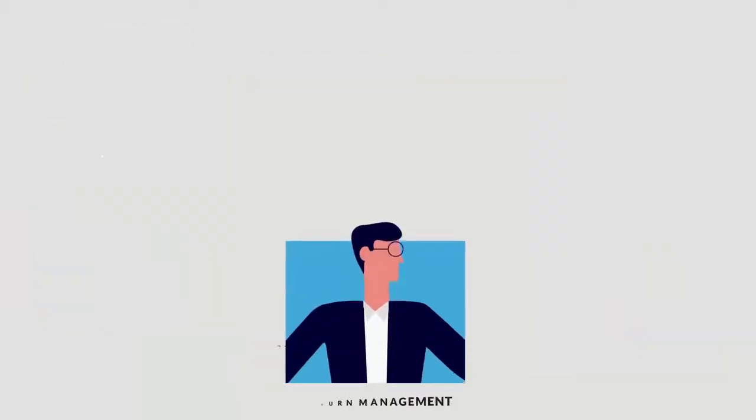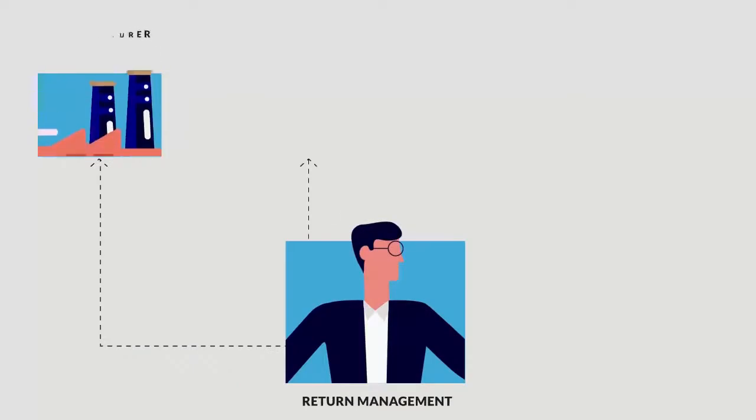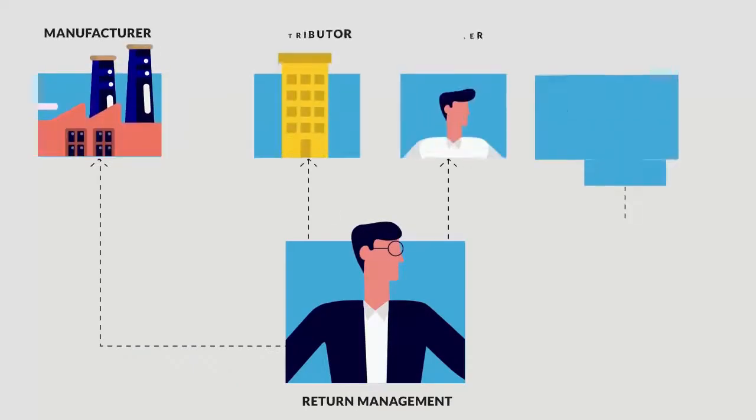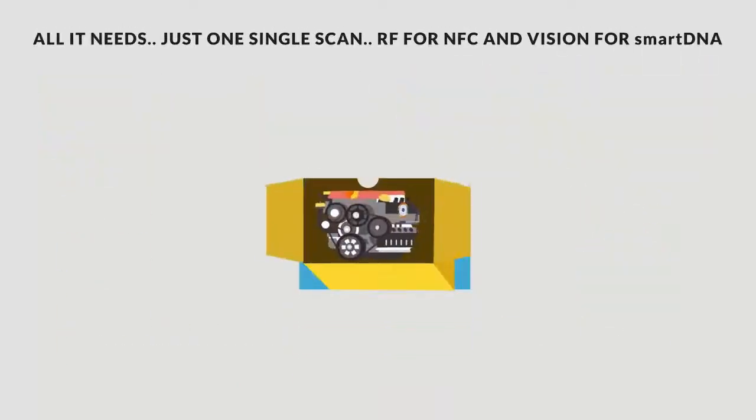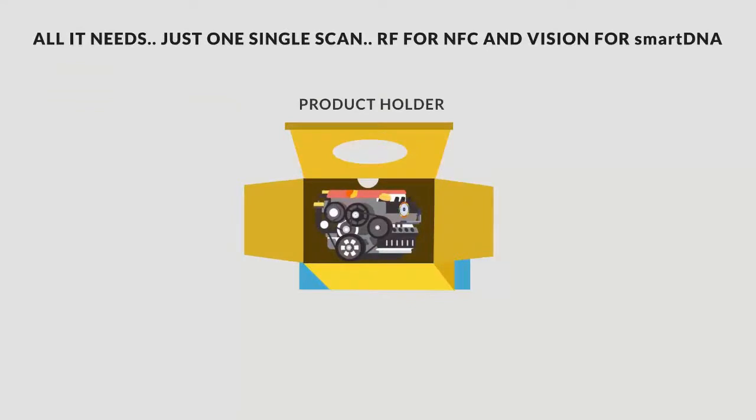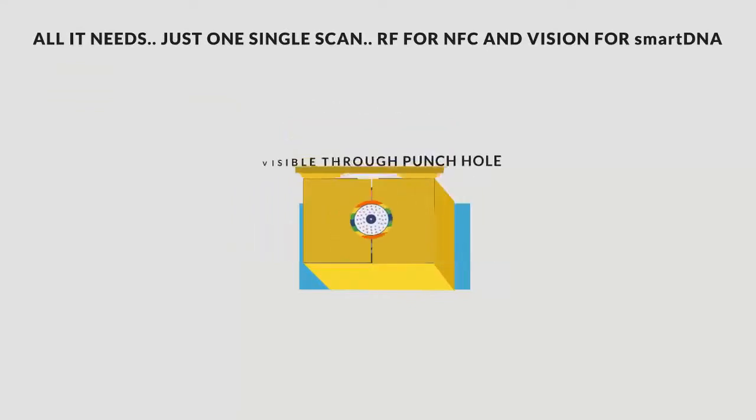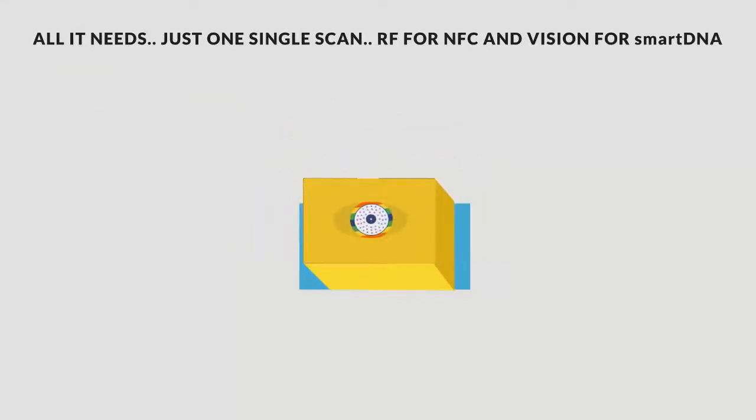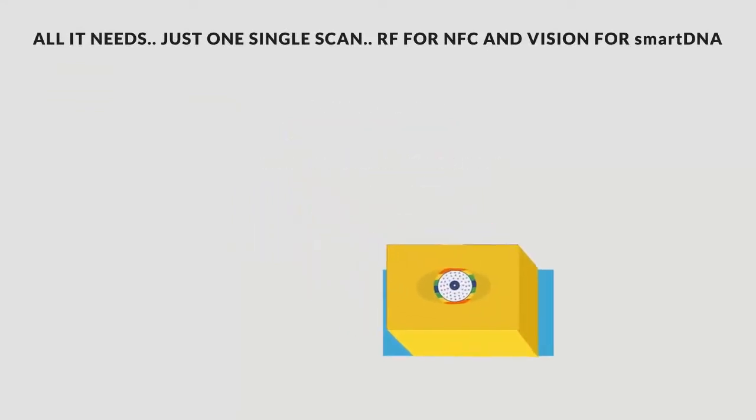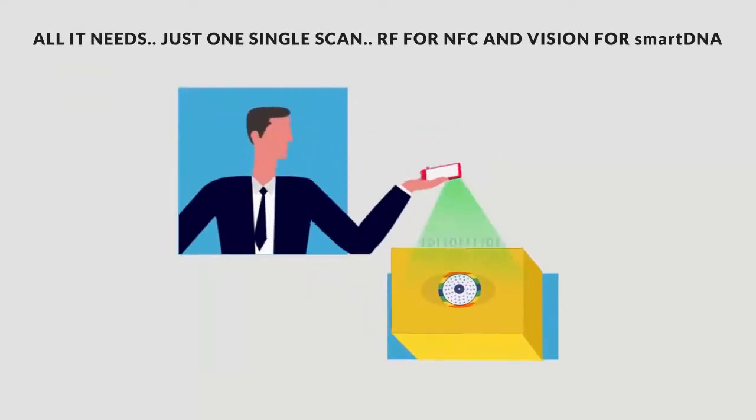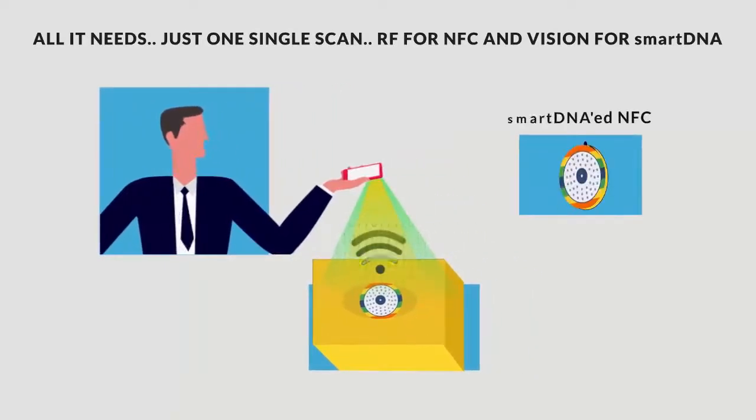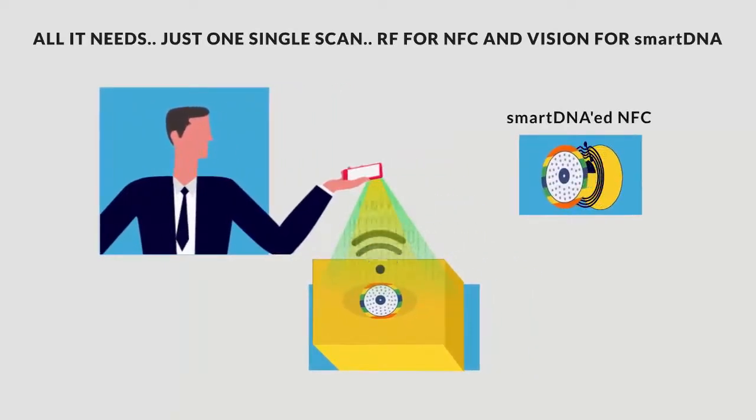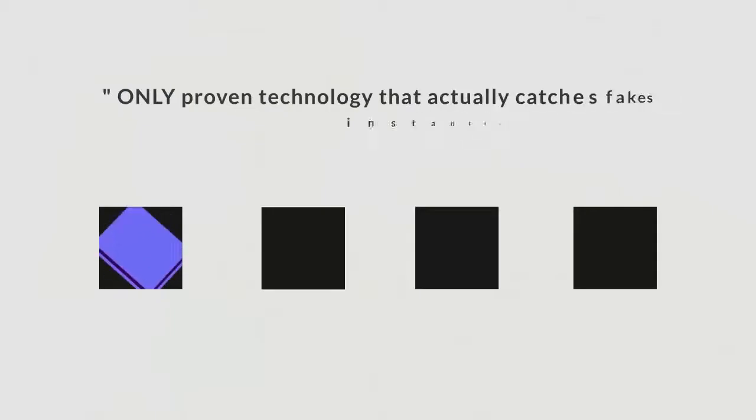SmartDNA used directly on spares makes remote validation of warranty possible. Need smart tracking but cost of non-clonable NFC and lack of visual feature is stopping? Enjoy bulletproof security with smart tracking at fraction of cost by combining SmartDNA and cheaper clonable NFC.